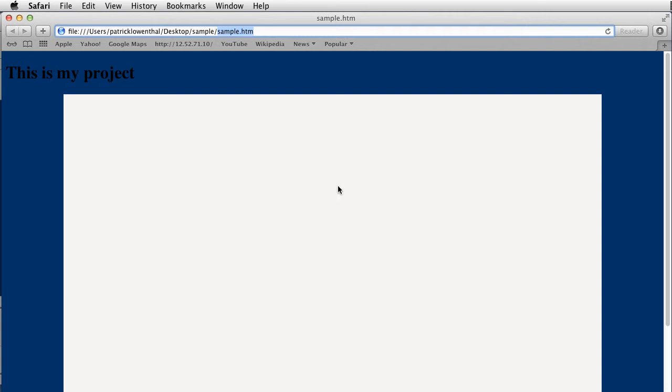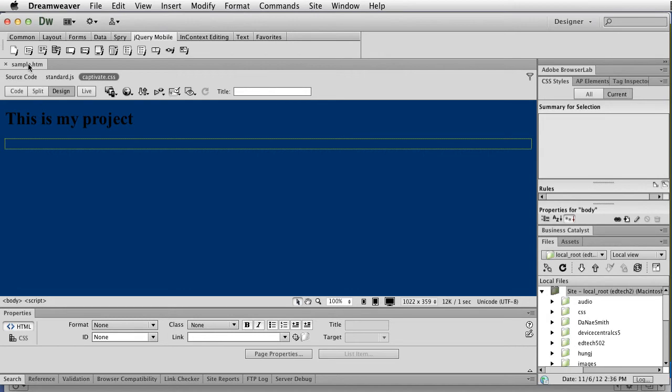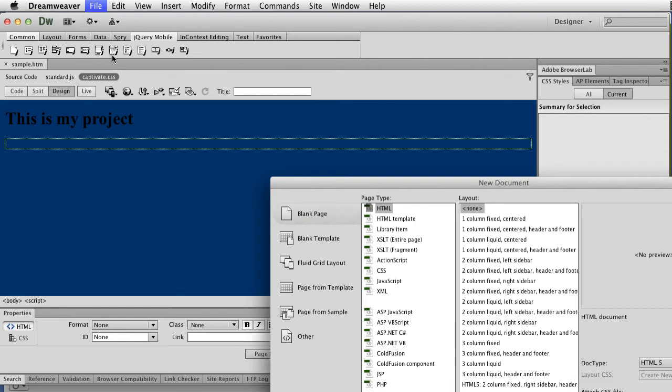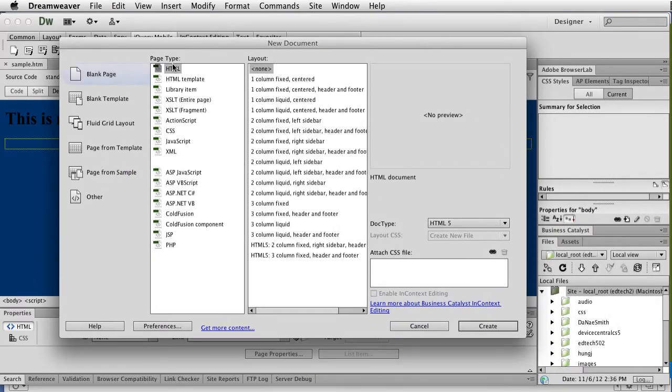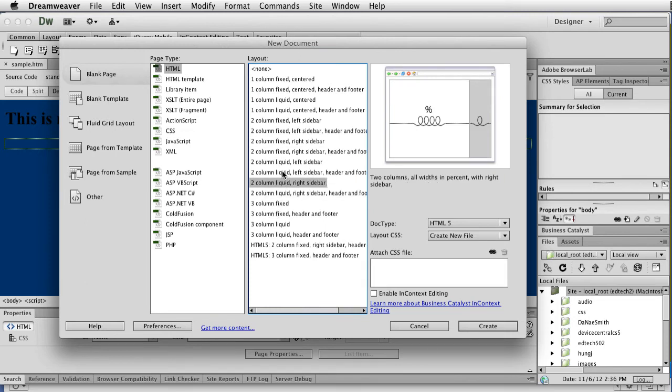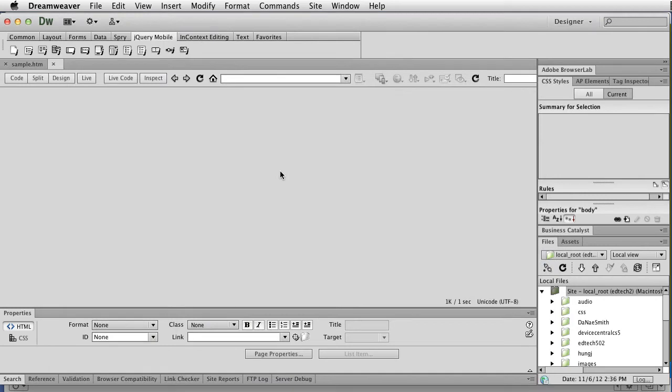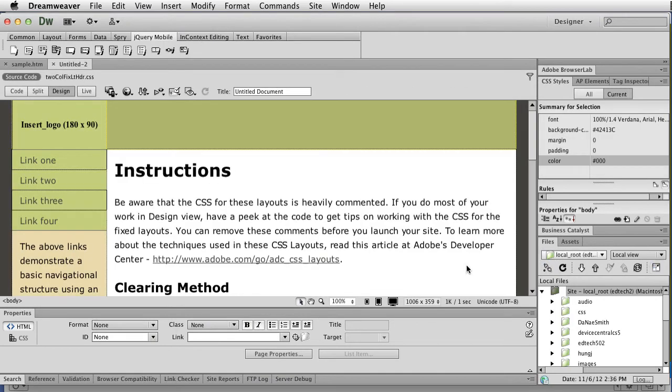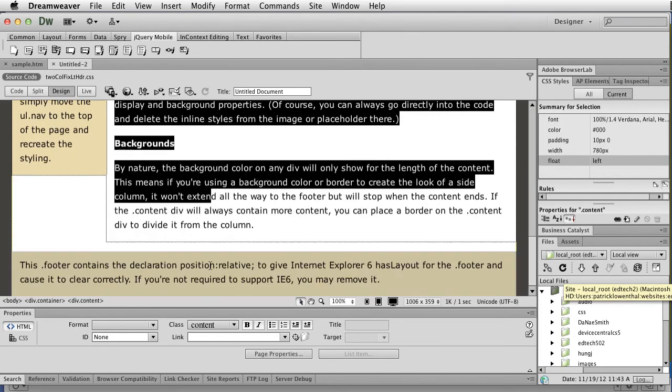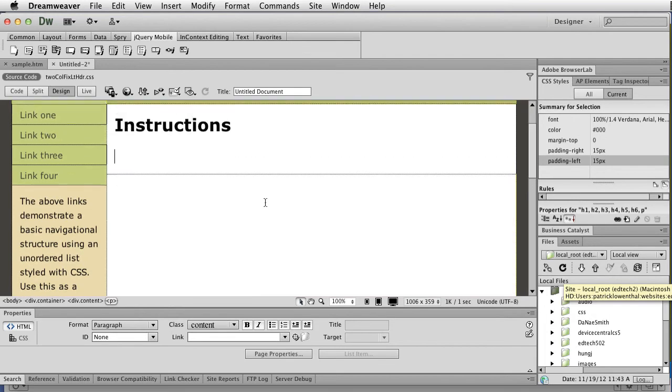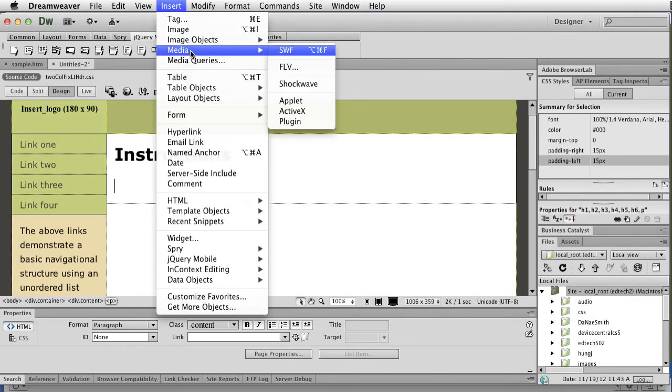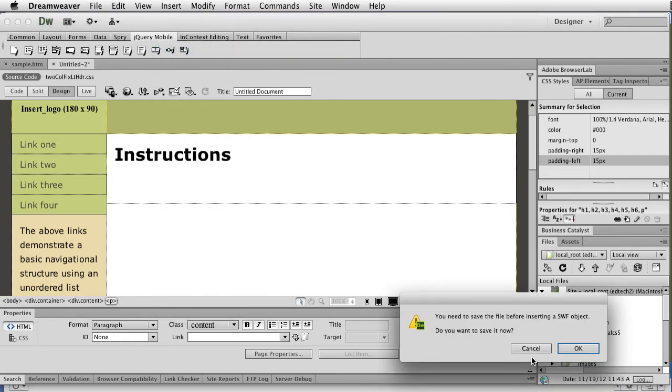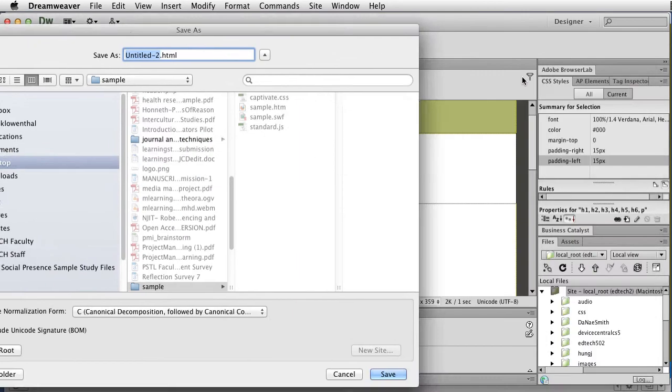At the same time, once you publish that file, you still have that SWF file. You could always still, rather than using the HTML file that they created, in Dreamweaver I could go to blank and I could create one of these options that they have. Let's find one with a fixed left side, this one. I'm going to hit Create. What I need to do now is I'm just going to delete this text here for this example.